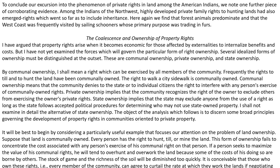To conclude our excursion into the phenomena of private rights in land among the American Indians, we note one further piece of corroborating evidence. Among the Indians of the northwest, highly developed private family rights to hunting lands had also emerged — rights which went so far as to include inheritance. Here again we find that forest animals predominate and that the west coast was frequently visited by sailing schooners whose primary purpose was trading in furs. To a lesson on ownership of property rights: I have argued that property rights arise when it becomes economic for those affected by externalities to internalize benefits and costs. But I have not yet examined the forces which will govern the particular form of right ownership.